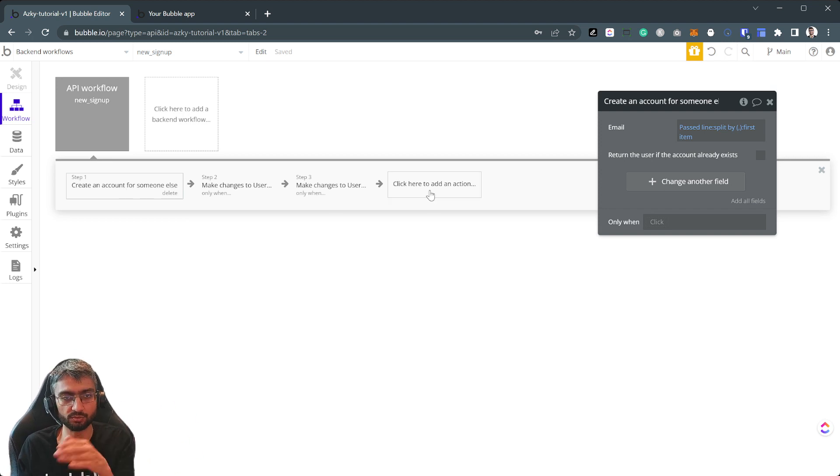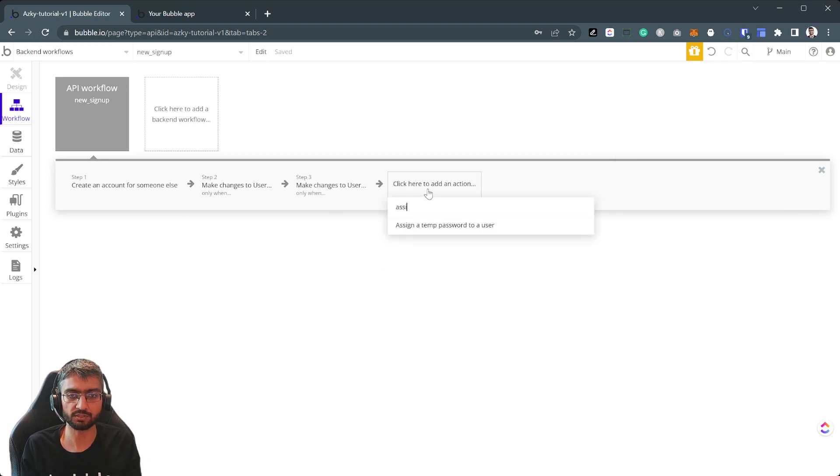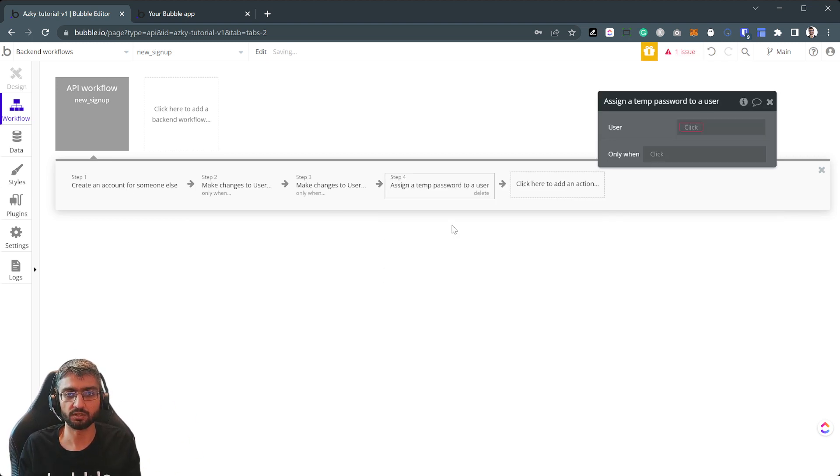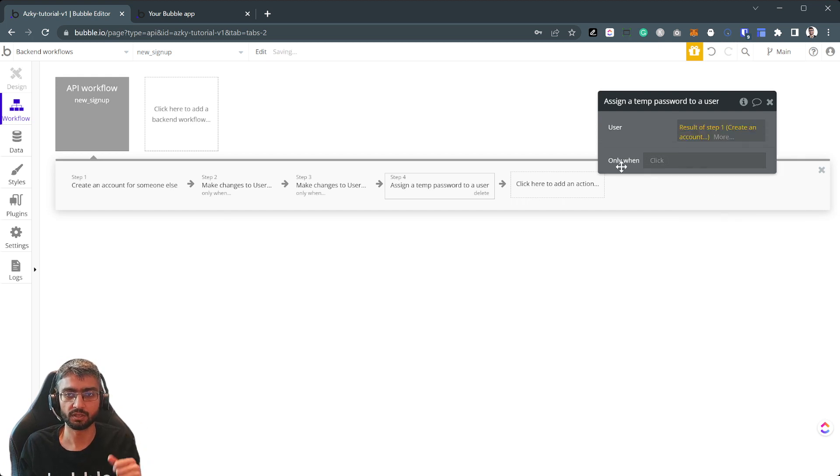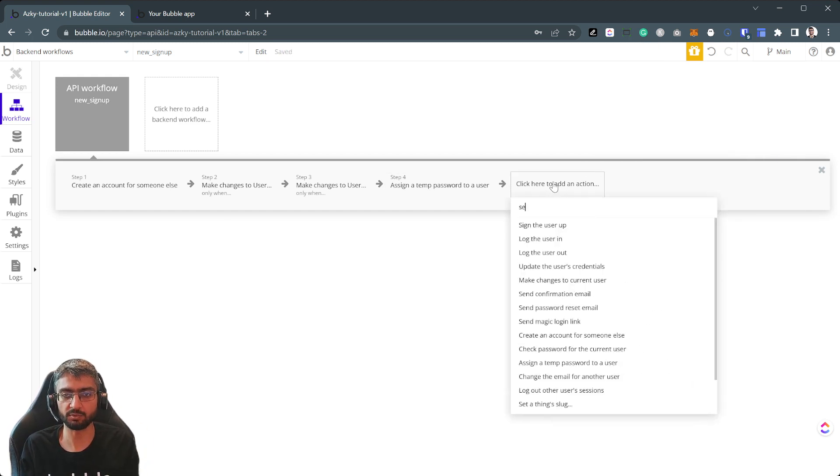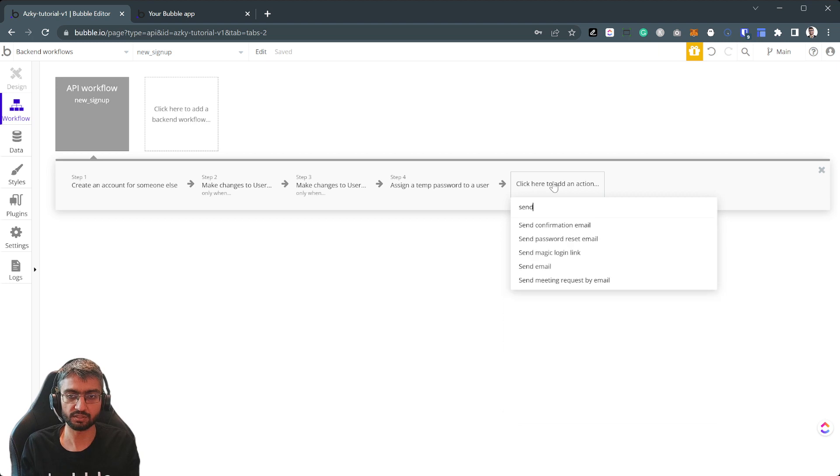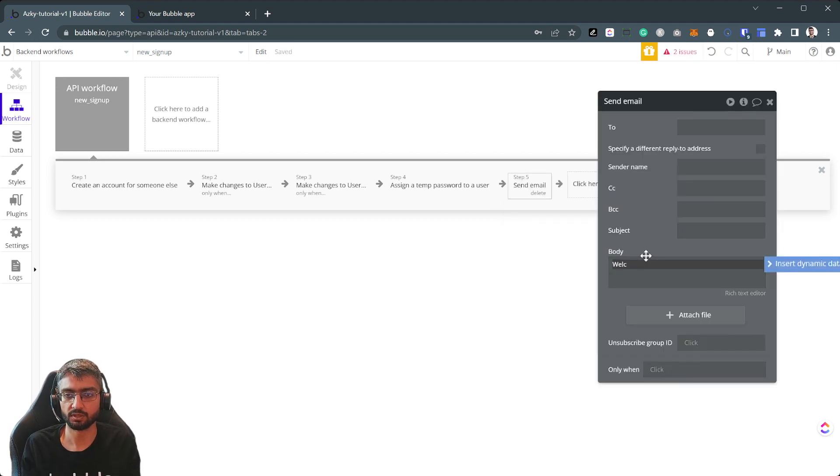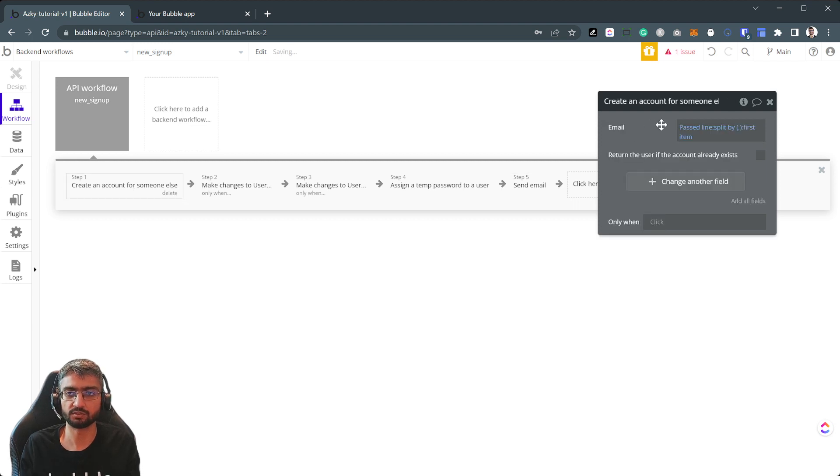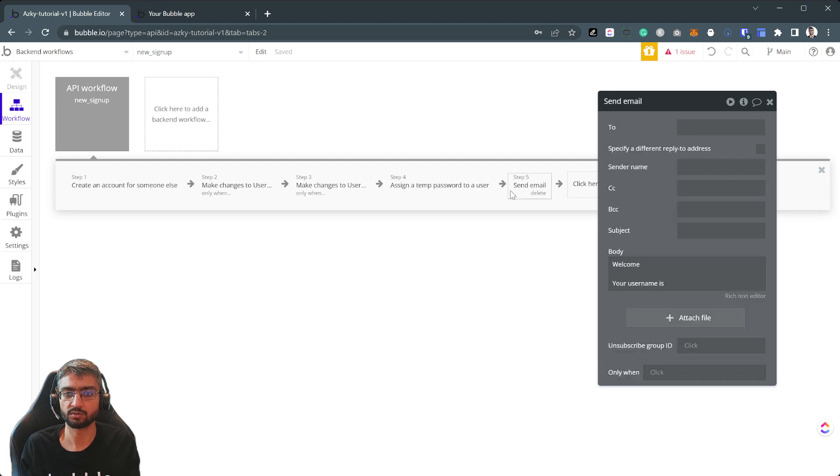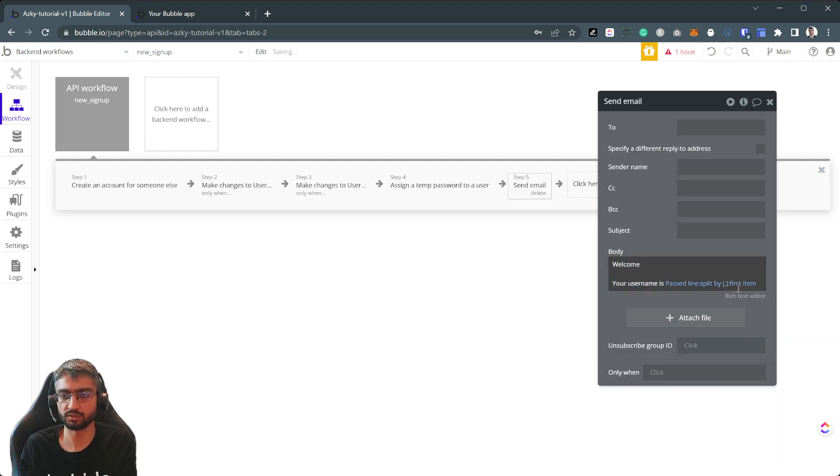In the backend you're going to process the whole line line by line and you can assign a temp password to the user, result of step one. And then you can just send it as an email as well. Send the temporary password as an email as well. Welcome, your username is the first item and your password is result of step four, so that's the temporary password.